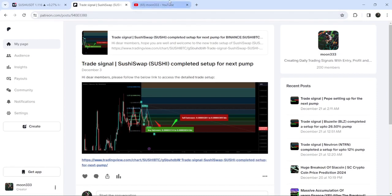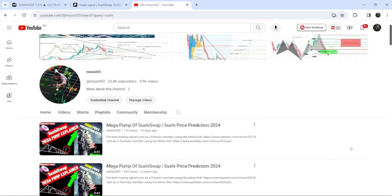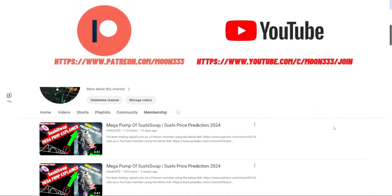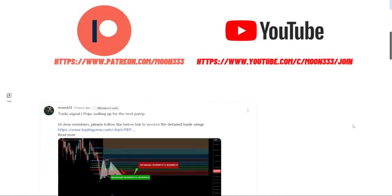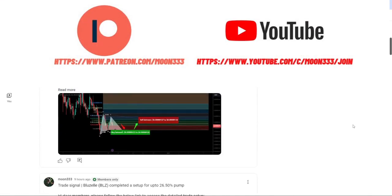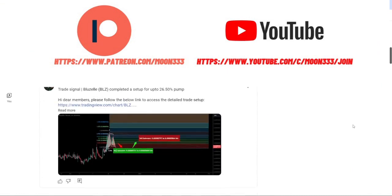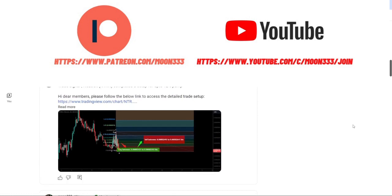But before starting this analysis, if you are not subscribed to my channel, then do subscribe. For more trading signals, you can also join and support me as a YouTube member or as a Patreon member. You can find a link to join me in the video's description.